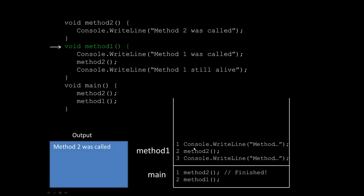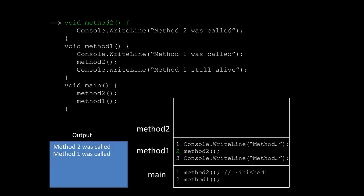In this case you can see that method one has three different things that it needs to accomplish. So the first thing is a simple print, so it prints out method one was called, and then immediately after that it calls method two. So just like we saw before, method two gets pushed on the top of the stack.